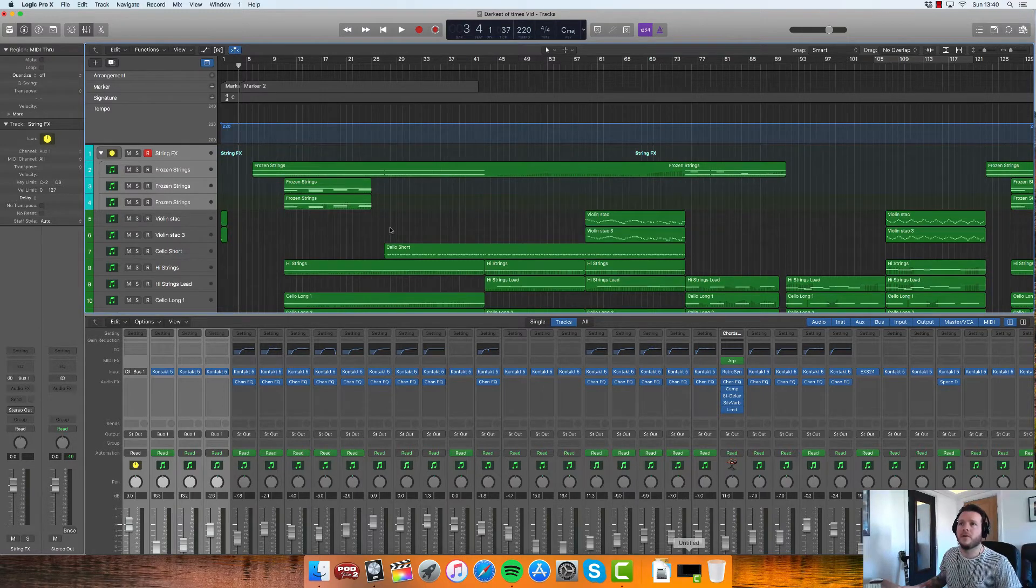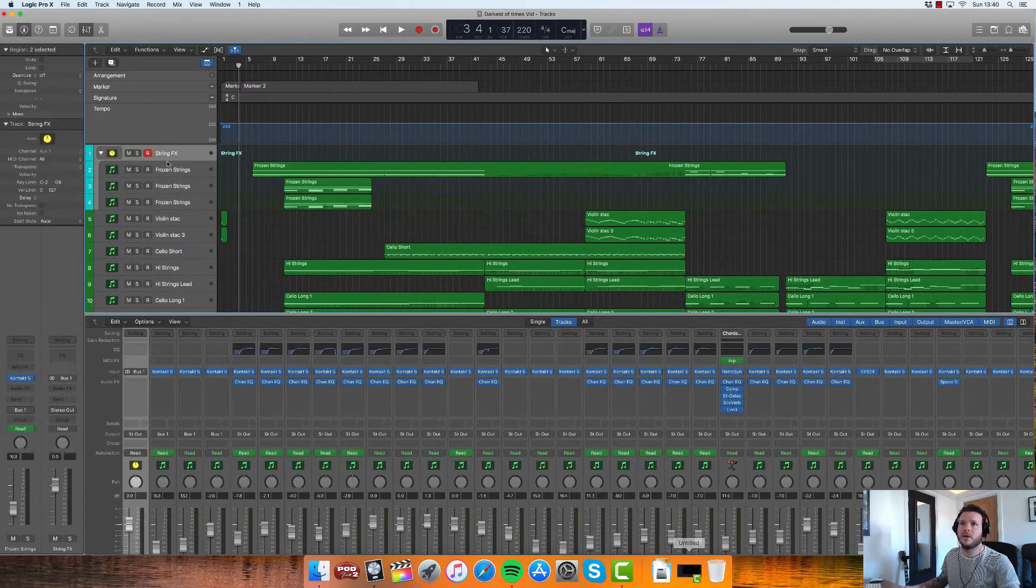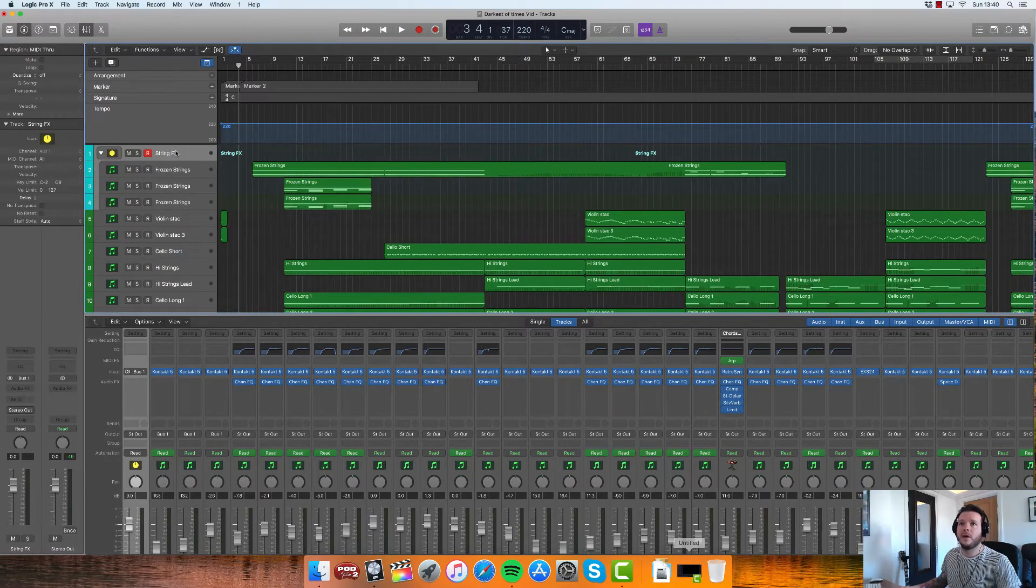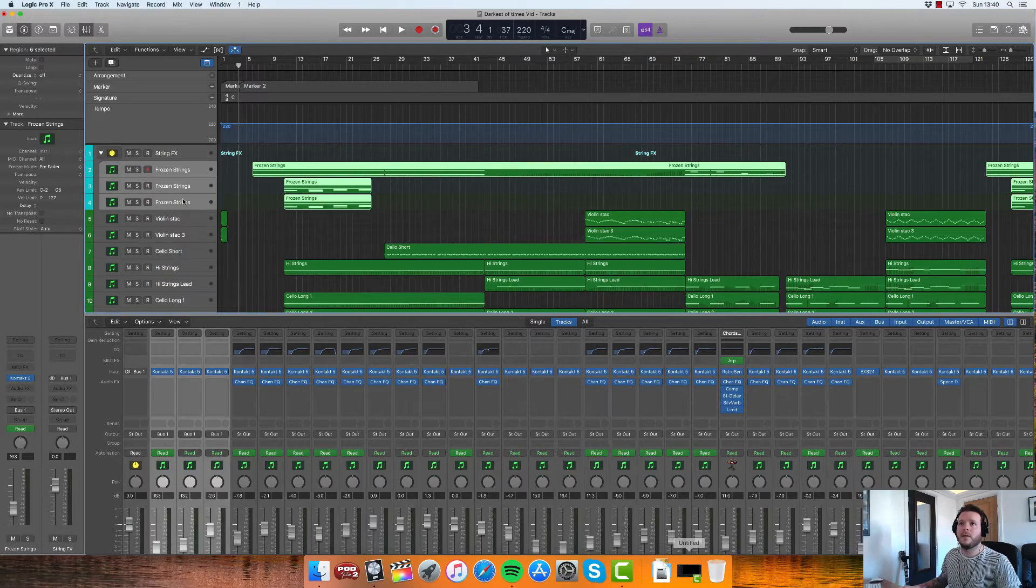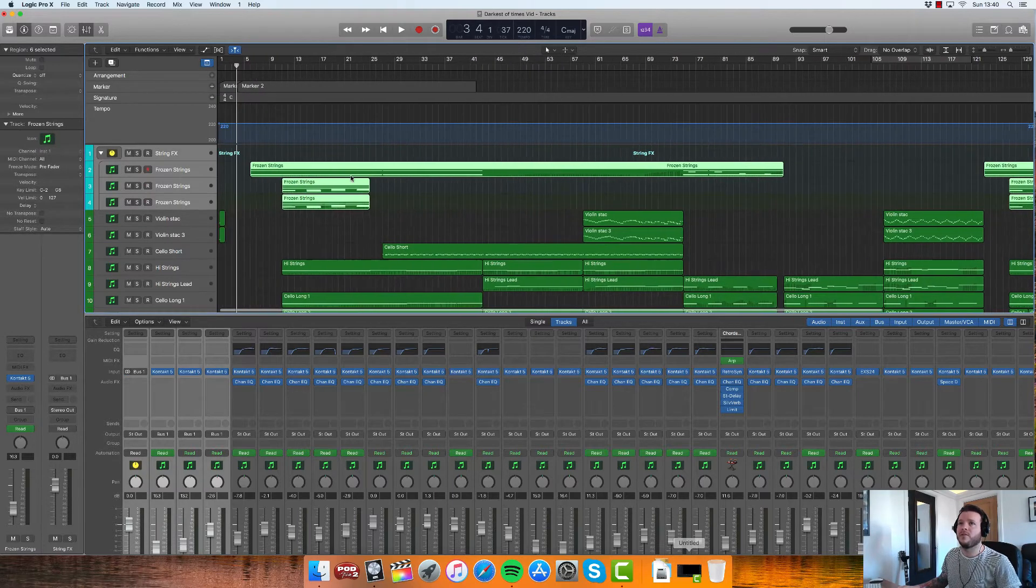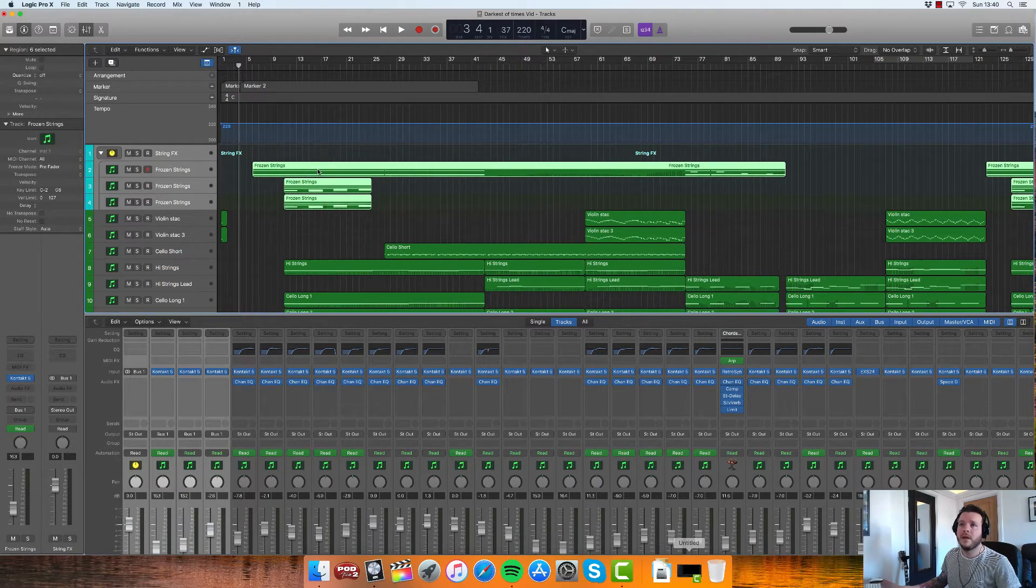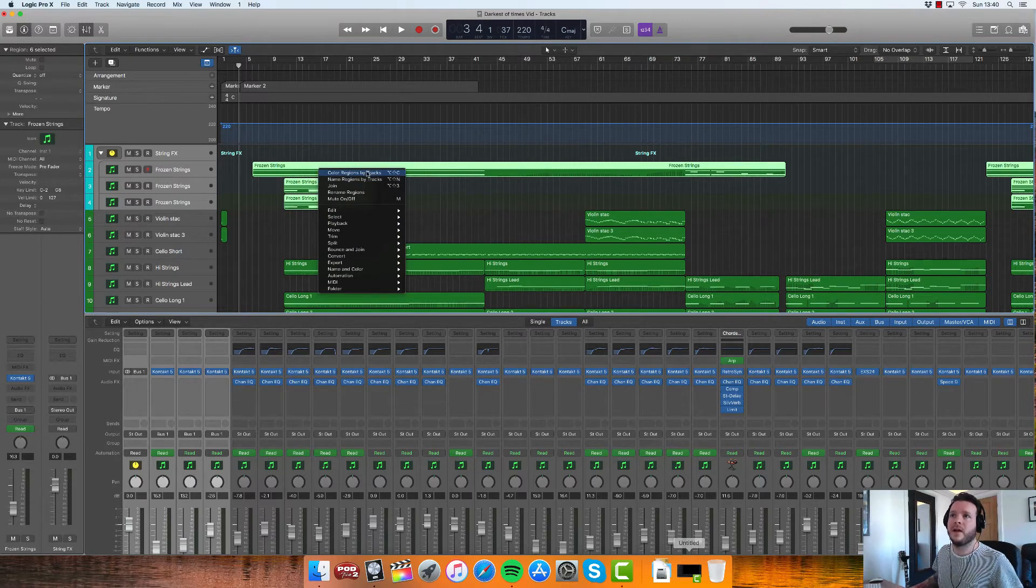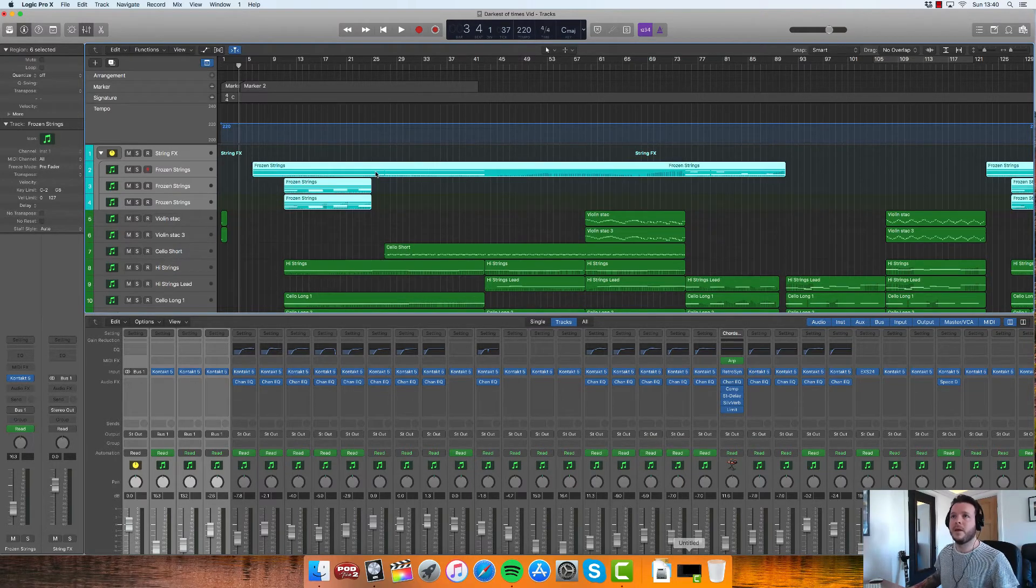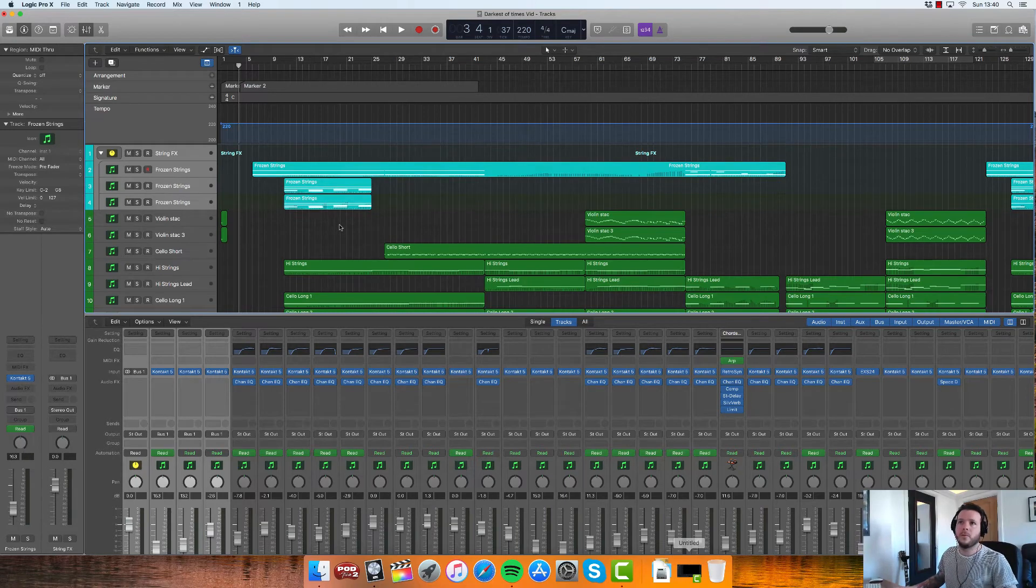You'll notice that the regions don't change color automatically and there's a couple ways that you can get them to change. One of which is to highlight all the regions by clicking on the tracks themselves and click on one of those regions and color regions by tracks.